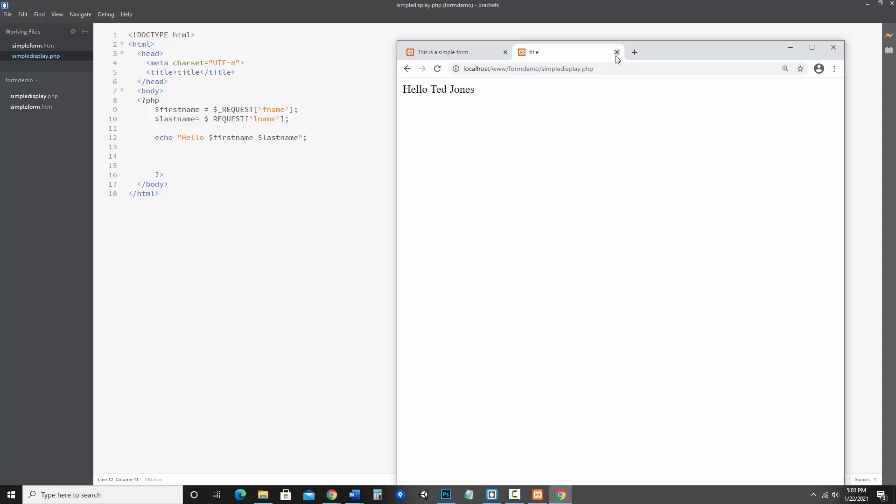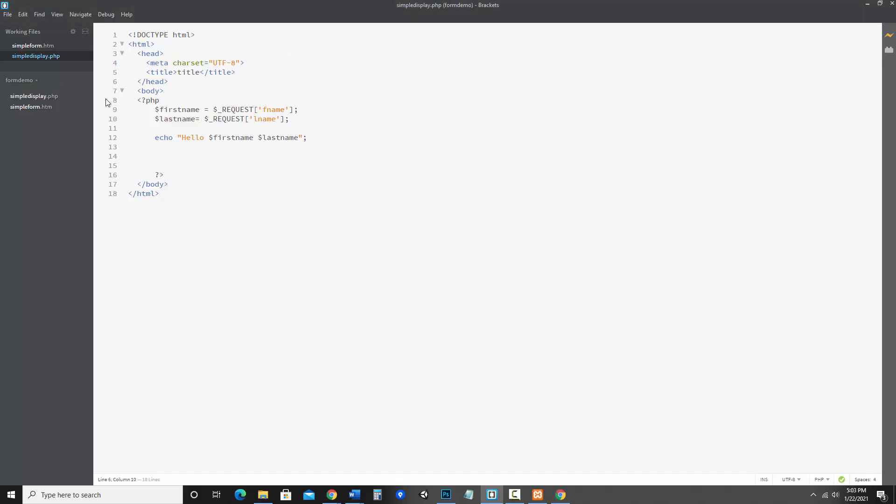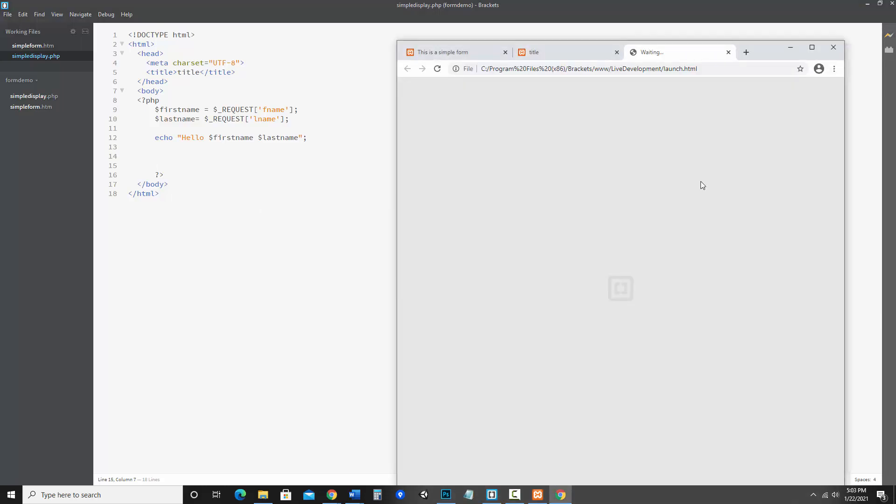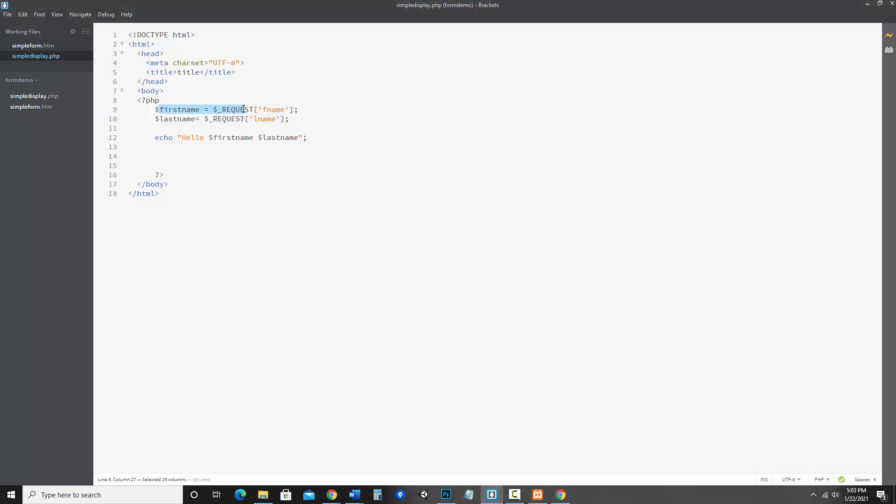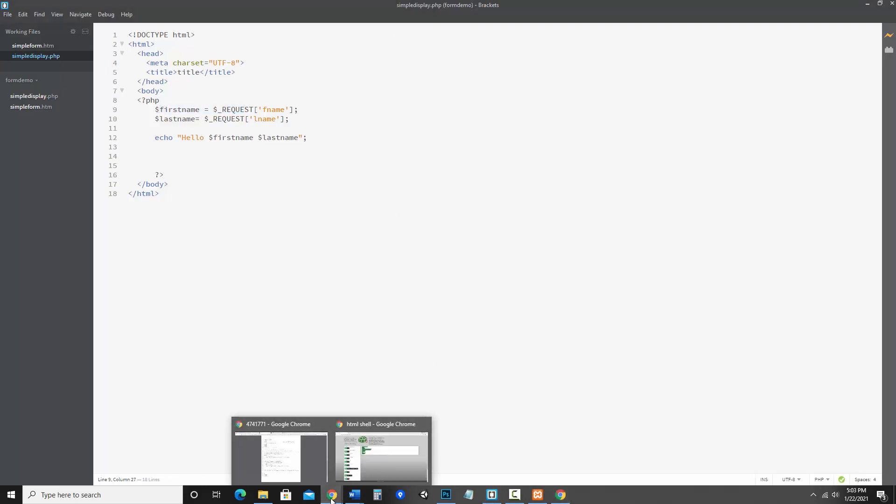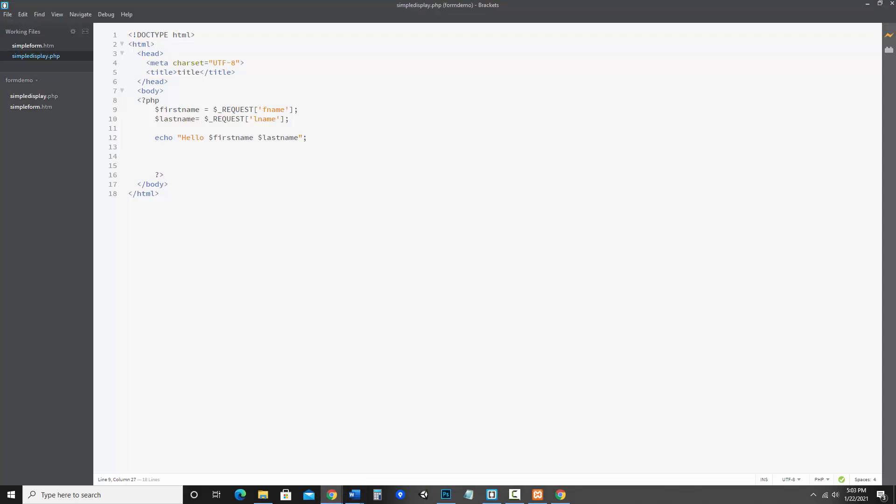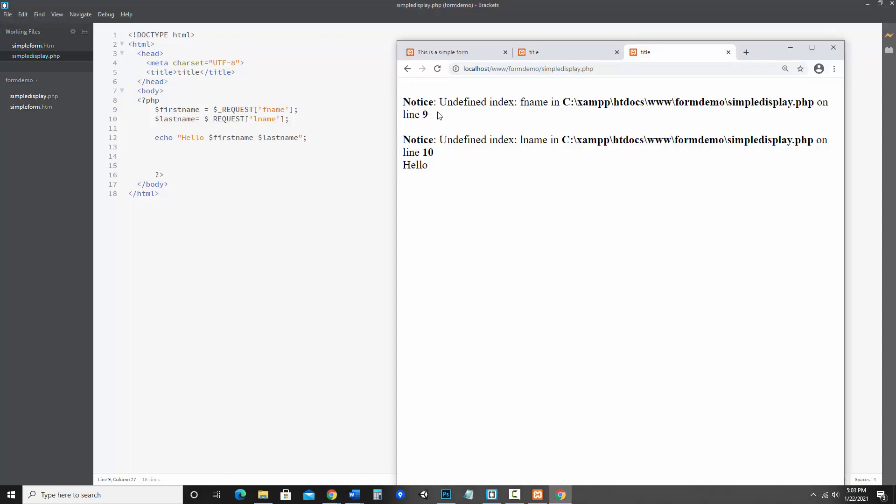Now I do want to point something out. Let's say I am on this page and I save it and I go right to live preview. It's going to have a problem because it doesn't know what request F name or L name is. So notice it's giving me errors. It doesn't know what F name or L name are because it needs that form to run first and then to process it.